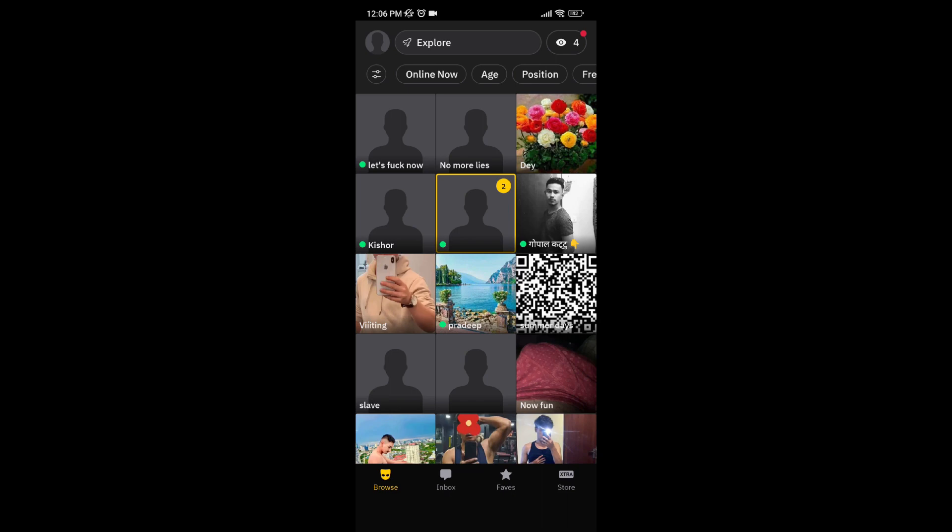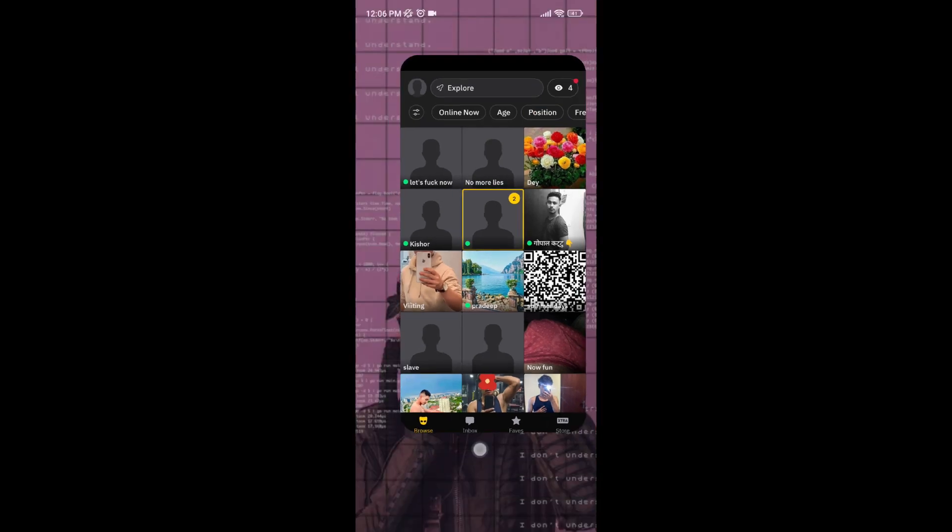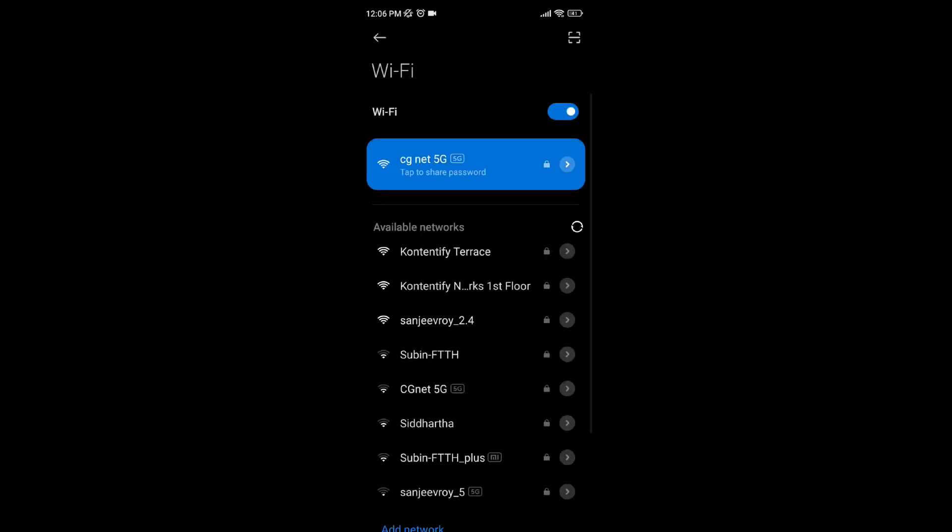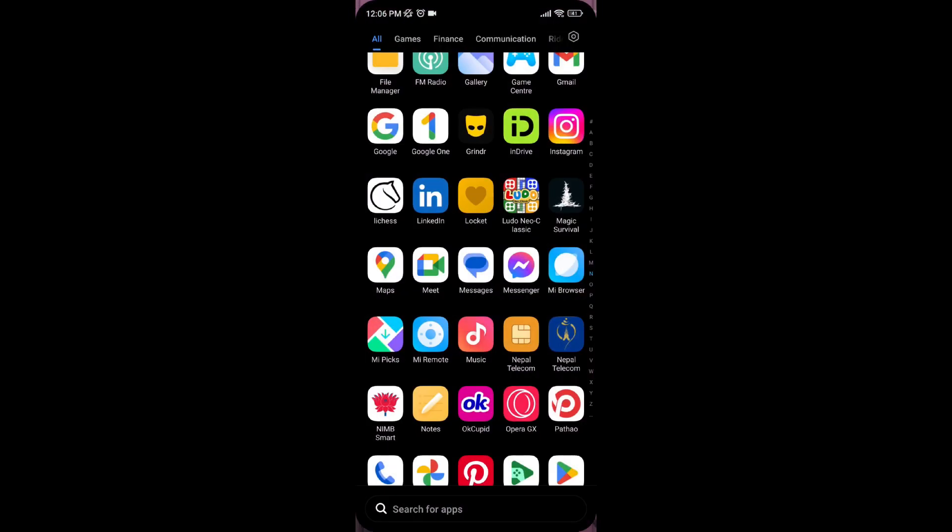Then after restarting your device, if it's still not letting you refresh, then ensure if your Wi-Fi connection is connected or not.